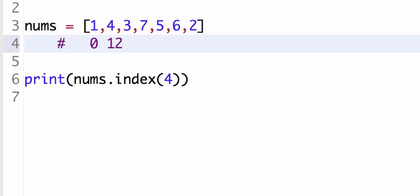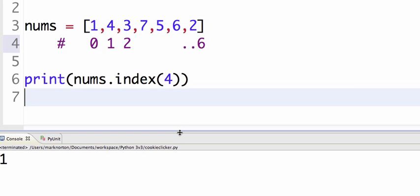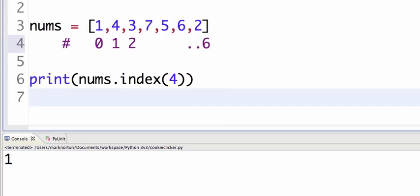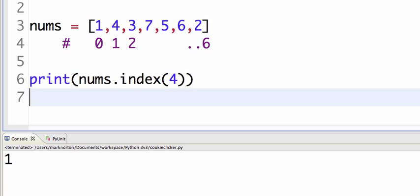...two is at three, et cetera, all the way to six at the end. So, sorry, I had to count that there. So right now, what should index four, what should the index of four actually return? It should return one, because it's in the one index, which is pretty nice.